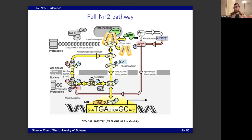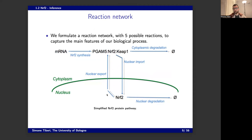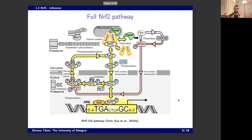We would like to observe and model this entire scheme, but that is not possible in practice because we don't observe all those players — we don't observe KEAP1, PGAM5, and FYN; we only observe NRF2. Therefore, starting from that complex scheme, we greatly simplify it into a reaction network with five reactions: NRF2 in the cytoplasm can move into the nucleus, exit the nucleus again, and then synthesis can happen in the cytoplasm and degradation can happen both in the cytoplasm and in the nucleus.